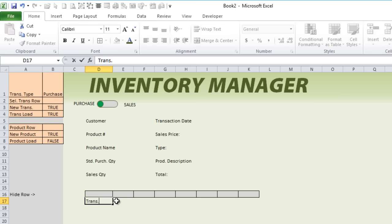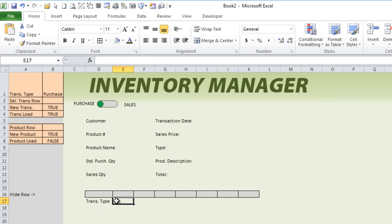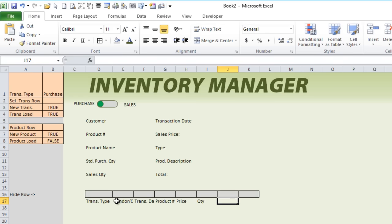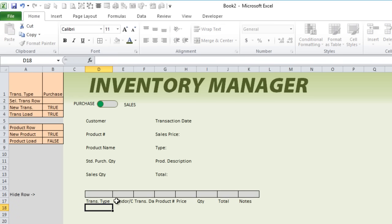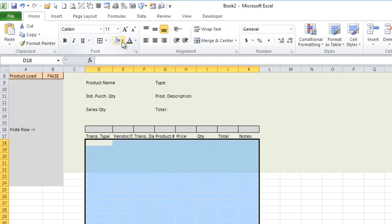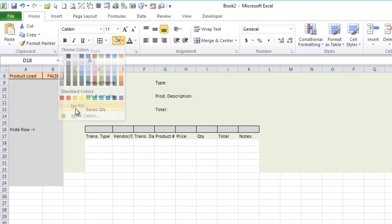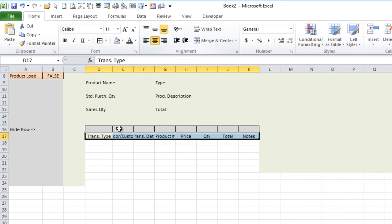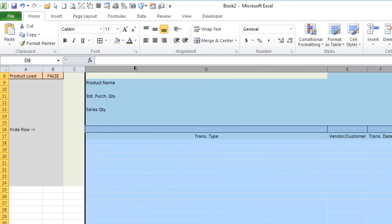Let's put in the table header information: transaction type, vendor or customer, transaction date, product number, the price as well as the quantity and the total, and then maybe some notes. That's going to be our table, and we'll have our data below here. Let's clear the colors out of that and add some information, some data, and conditional formatting. We'll format and center those, adjusting column heights and merging as needed.